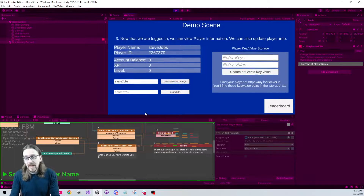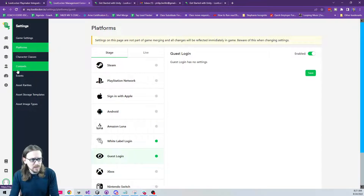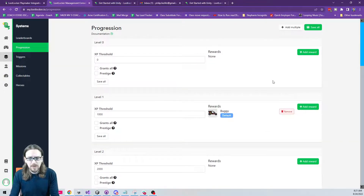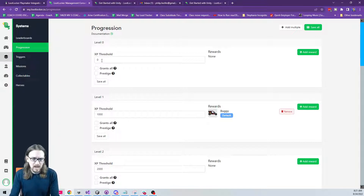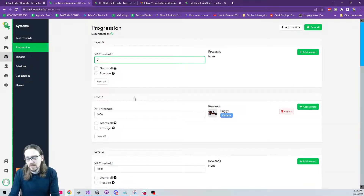Account balance requires you to email LootLocker support to get it enabled — it's not on the dashboard by default, though the API exists. Regarding the progression system, you can find it under Systems on the LootLocker dashboard. By default every level requires 1,000 XP. In one of my projects I do use experience, but I handle all the progression logic in-game rather than on LootLocker. If you have good use cases for LootLocker's built-in progression system, let me know in the comments.